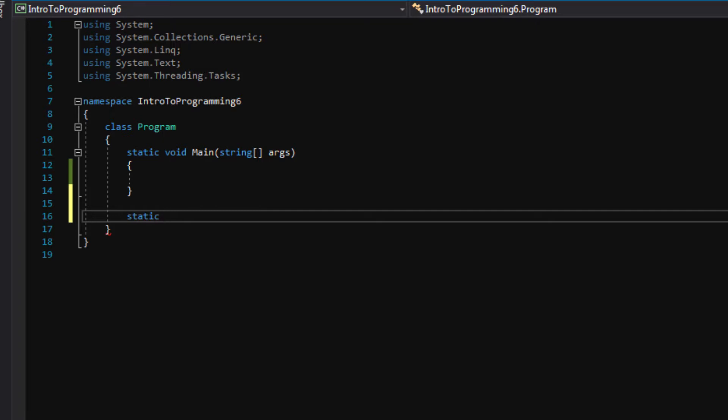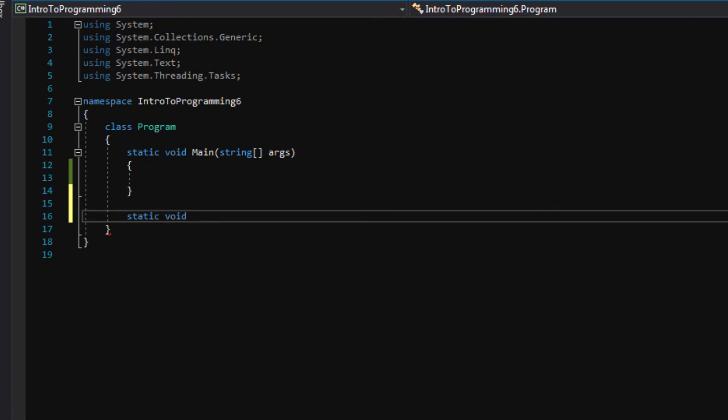The next keyword, we will type void, and void is the returning value of this function. So if this function just runs and returns nothing, we would say this is a void function.